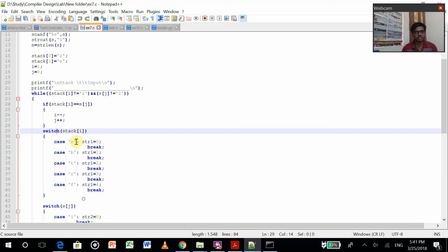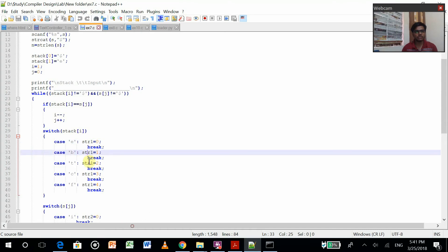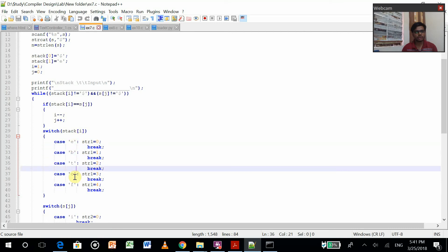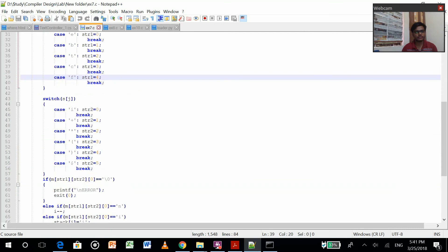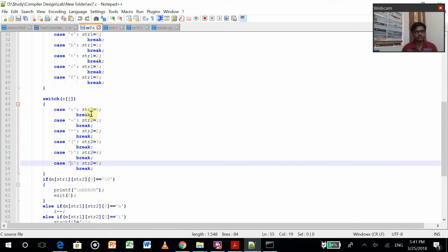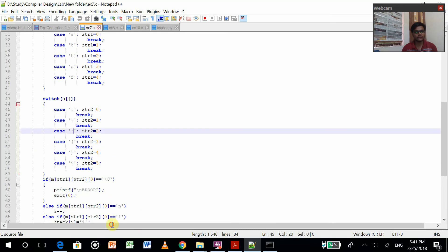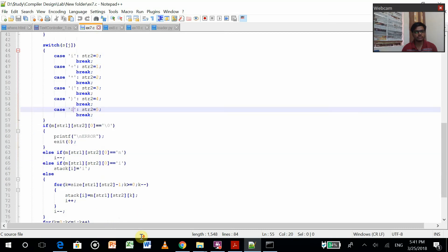If it is the first production, then we are setting strl equals to zero, otherwise one, two, three, four, accordingly which production it is. This stack j terminal values we are setting strl zero, one, two, three, four if these are the terminals.